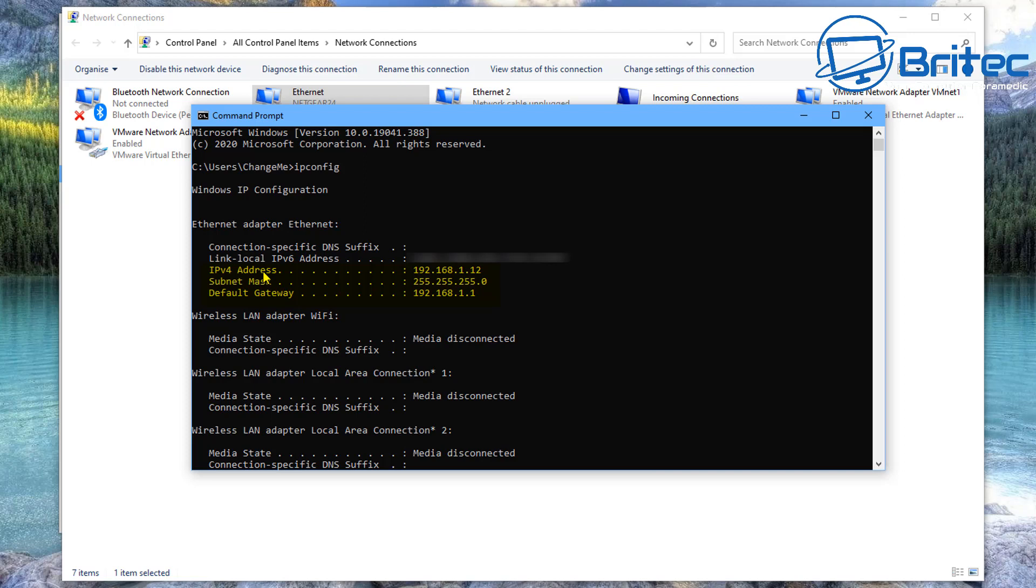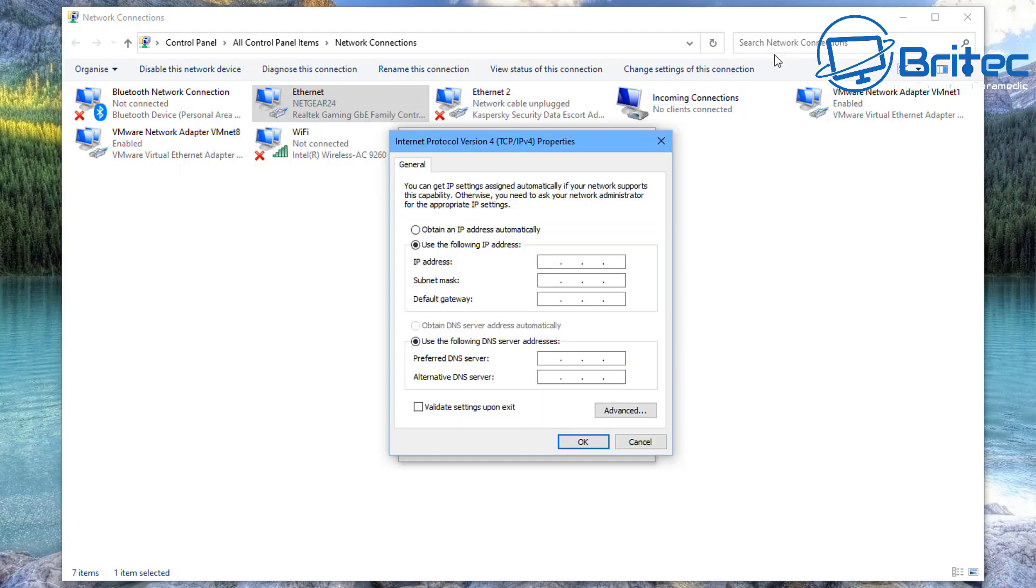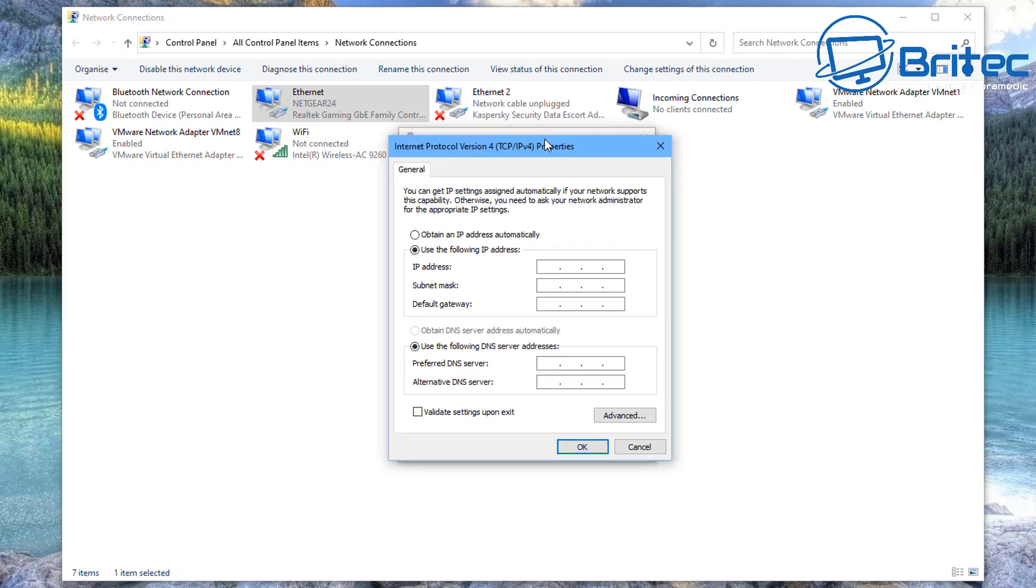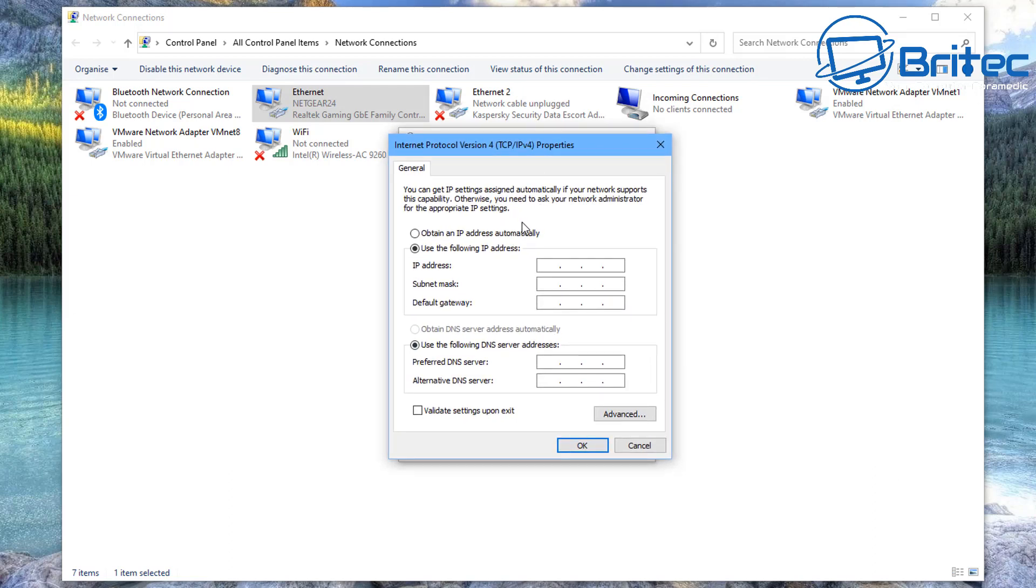And we are looking for the information of the default gateway, subnet mask, and also your IPv4 address, which is your IP address. So you can see here the subnet mask is 255.255.255, and you can see the default gateway is 192.168.1.1, and the IP address is 192.168.1.12. So these octets need to be the same at the very beginning. The first three numbers need to be the same.